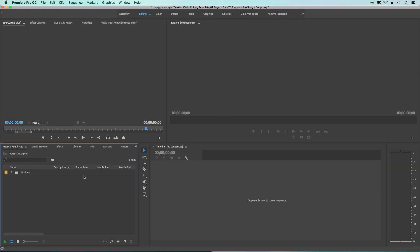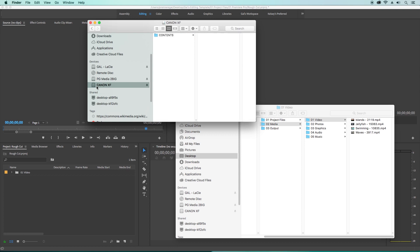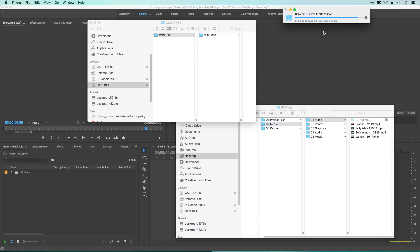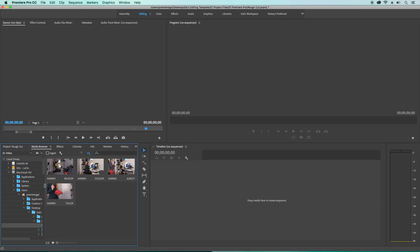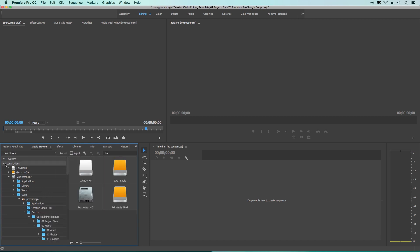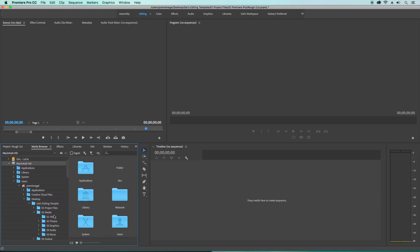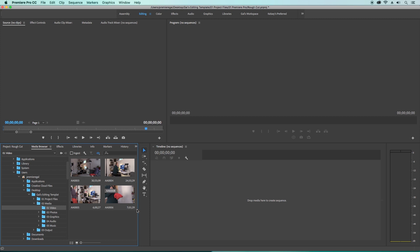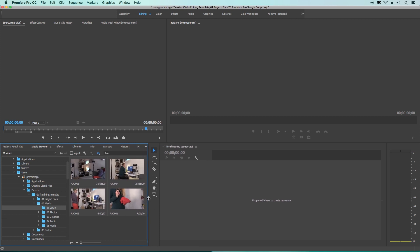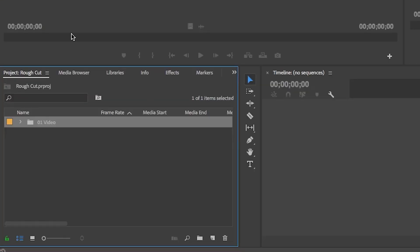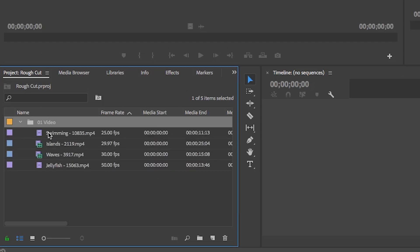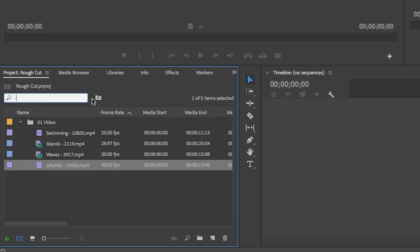If you're importing from an AVCHD camcorder, you first need to copy the contents from the camcorder's card to your project folder. Then go to the media browser, find the folder you imported the card contents to, and hit Command A on a Mac or Control A on a PC to highlight all the clips. Then right-click and select import. The project panel is like your home base in Premiere Pro — it's where you can see all your media.